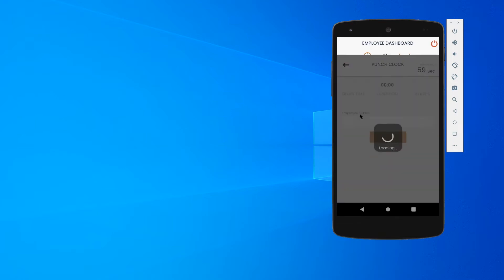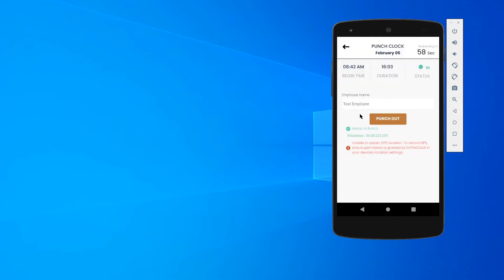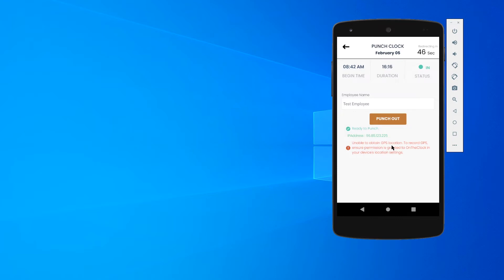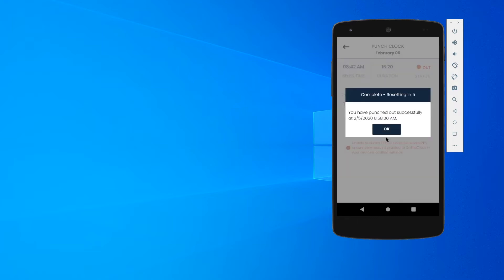To punch in, I would simply just click this panel, and I'm able to punch out. You'll notice that it says ready to punch down here, gives an IP address. It's telling me that it's unable to obtain my GPS location. That's okay, it doesn't appear that I have any restrictions on, so I'm going to go ahead and punch out. I am going to get a punch out success screen and then it resets.